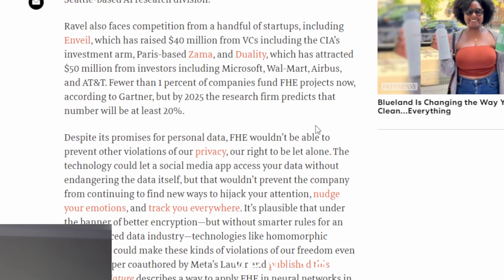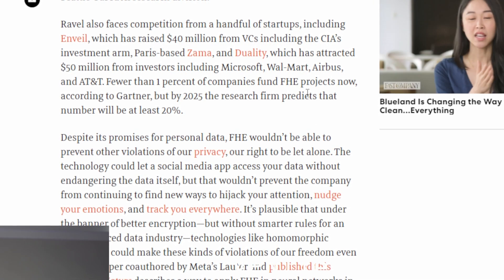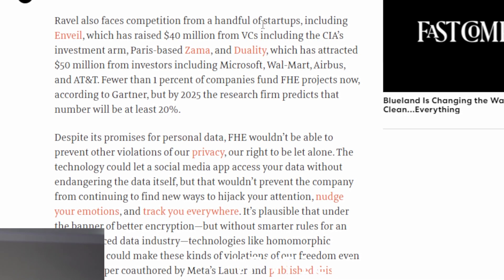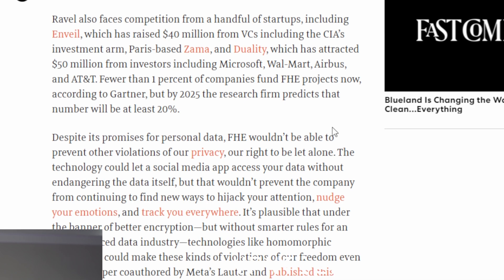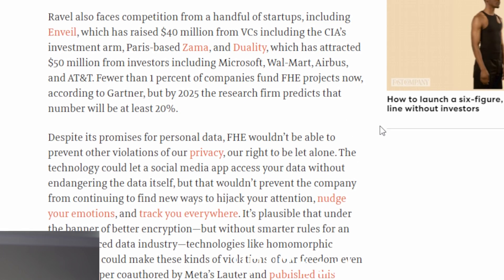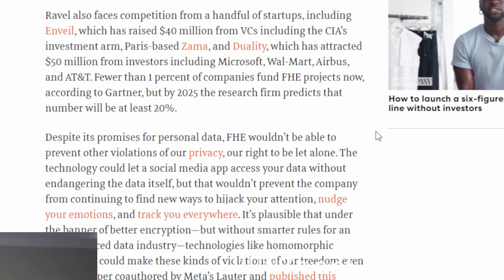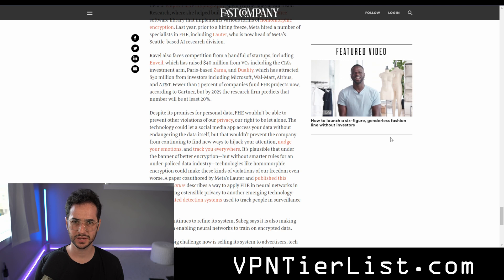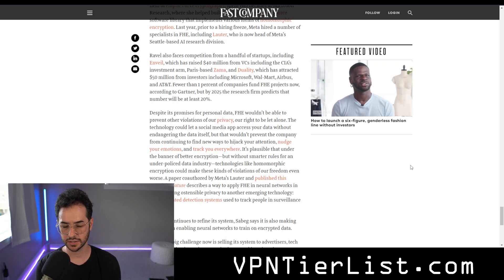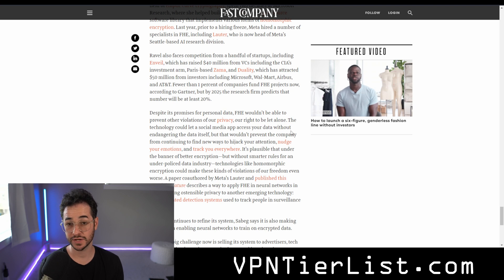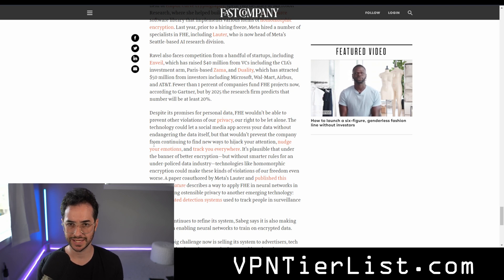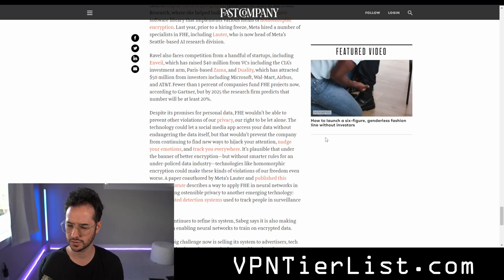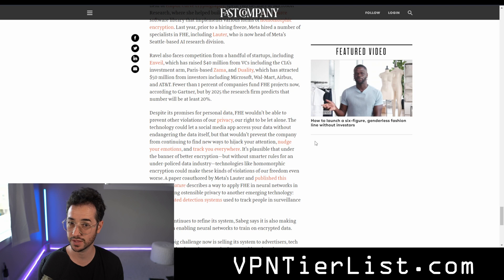However, one reason homomorphic encryption could be problematic is that it doesn't necessarily stop companies from observing us or using our data — it just might prevent more data breaches. It lets companies interact with our data more securely, which is still problematic. Not only that, but theoretically if these companies have better encryption it might make them more confident about doing more things with our data. At the end of the day, if they're not leaking any private information about you, couldn't they theoretically do whatever they wanted with the data you give them?